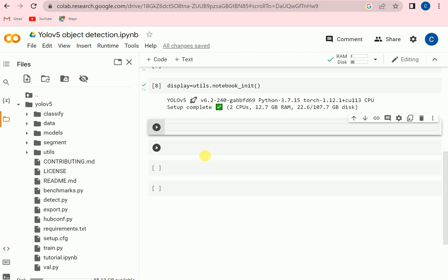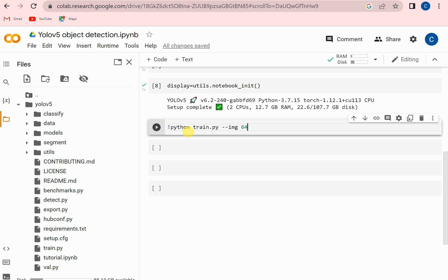So now it's time to train the model. To train the model we will be using train.py and we will set some parameters to train the model. The image size will be 640 and the batch will be 20, and we can set the number of epochs. Here we can use like four epochs.